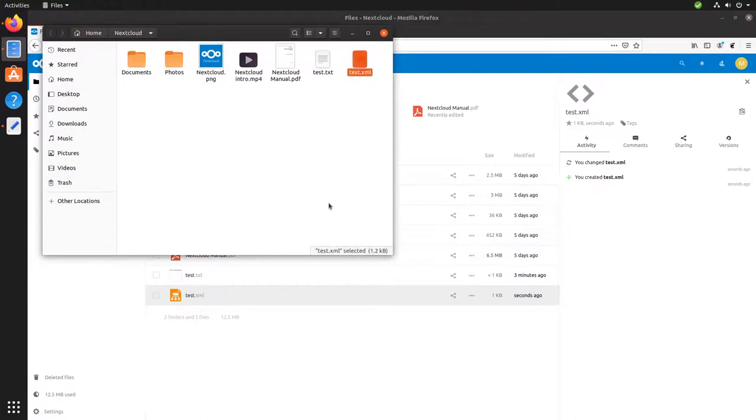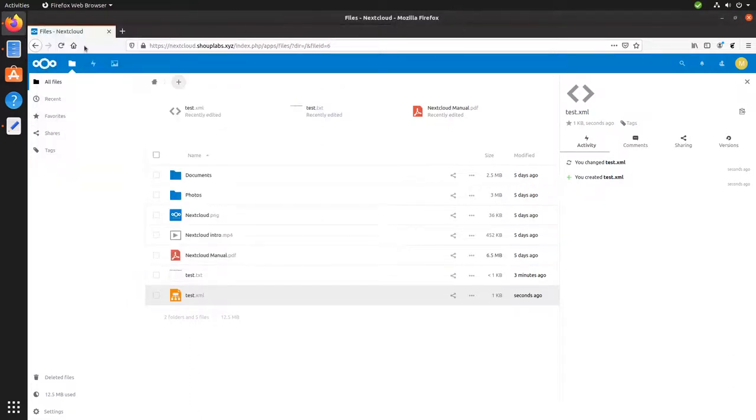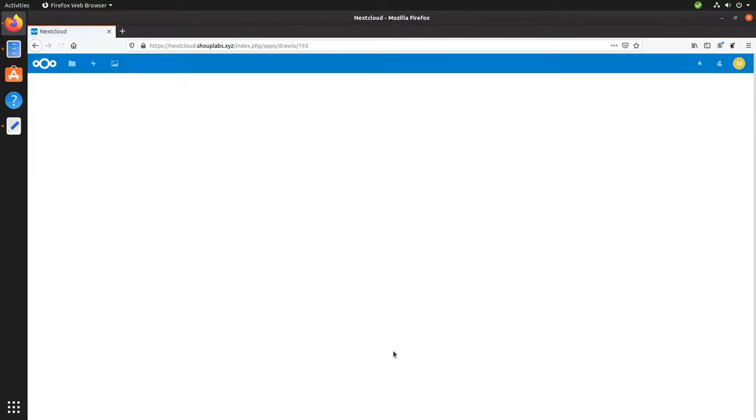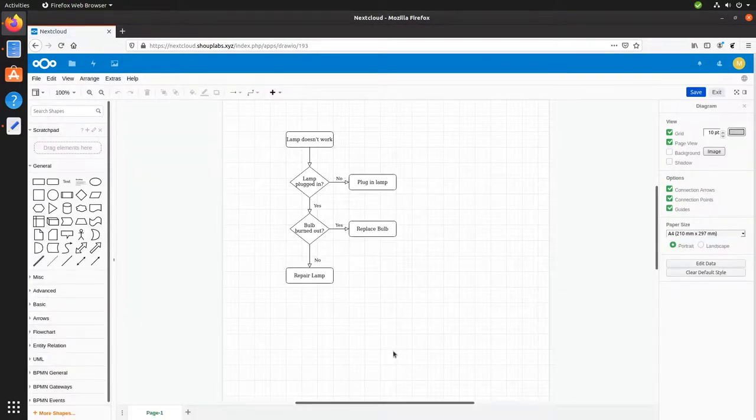Now I don't have the draw.io application installed on my computer. So it just looks like an XML file. But we could install the draw.io application and open it. And it's also here in Nextcloud for us to view. That's pretty sweet.